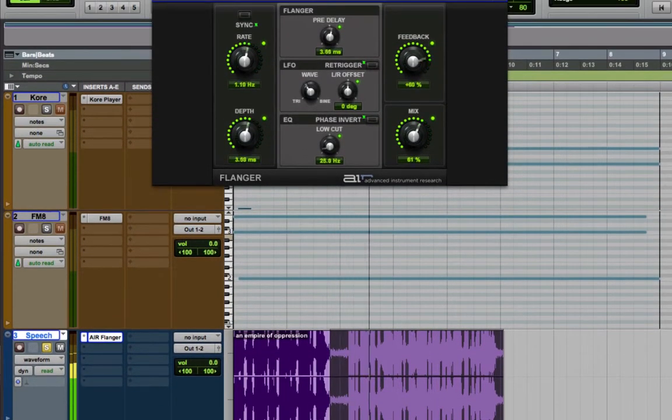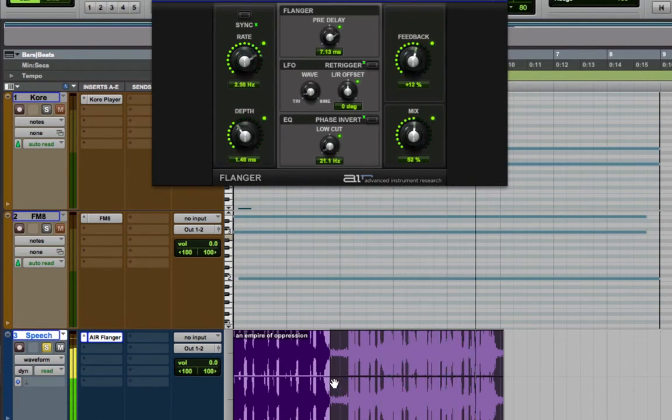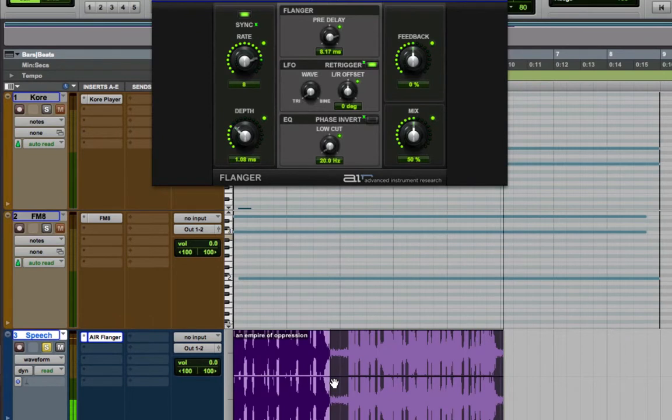And as you can hear, the parameters are gliding into the new preset. Let's hear the whole thing from the top.